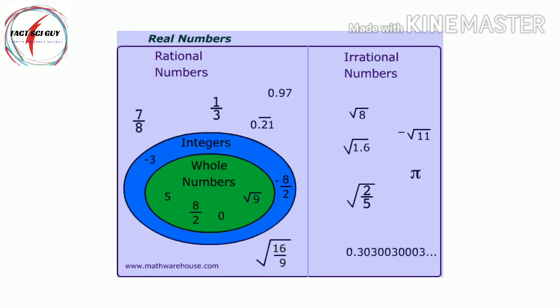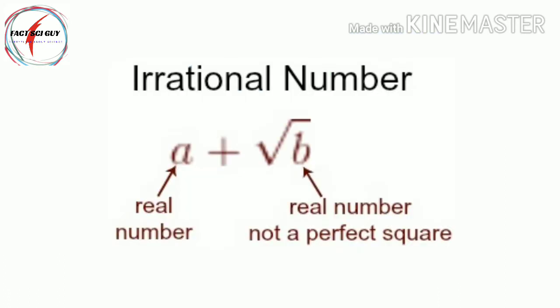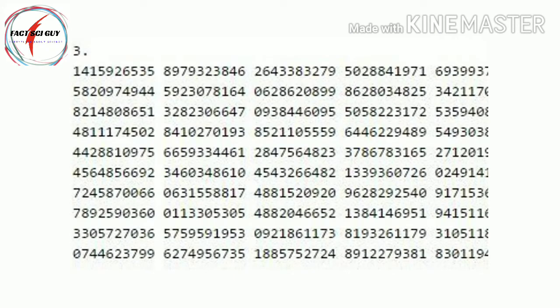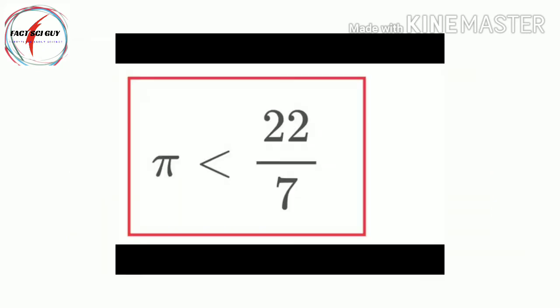Because pi is irrational, not equal to the ratio of any two whole numbers, its digits do not repeat. An approximation such as 3.14 or 22/7 is often used for everyday calculations.